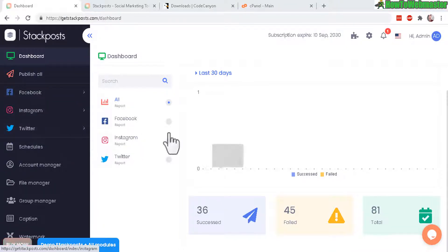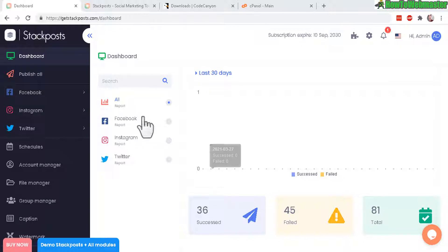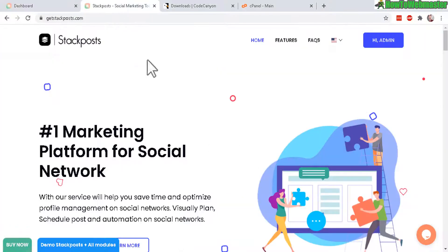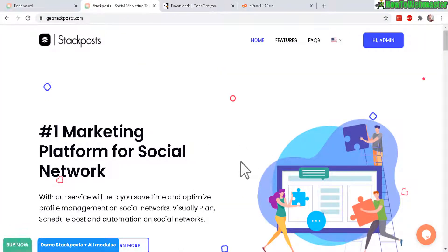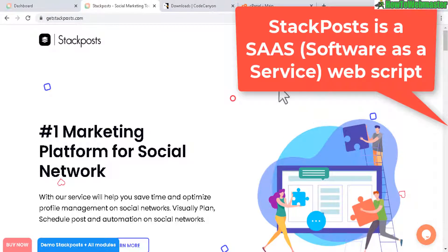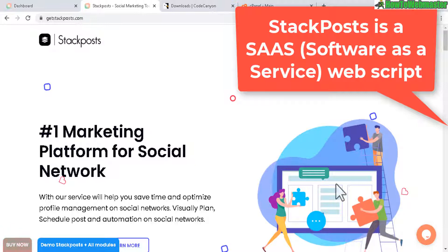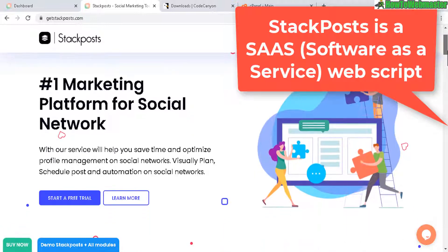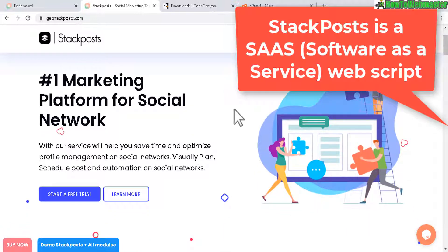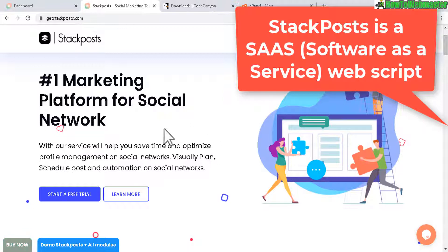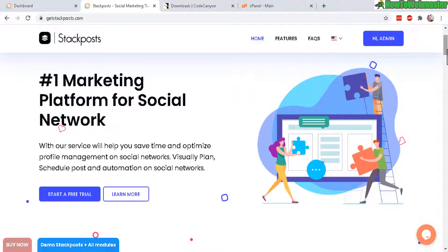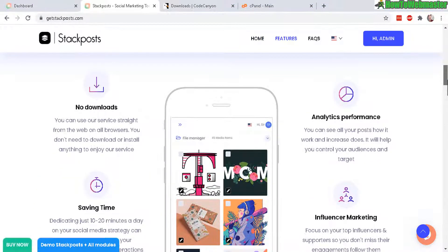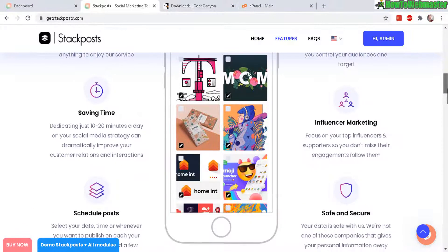Here I am inside of the demo dashboard for StackPost. And here's the website that comes with this script for StackPost. It is a SaaS software as a service kind of website where your visitors or users can sign up for an account and they can post and schedule their content to Facebook, Twitter, Instagram.